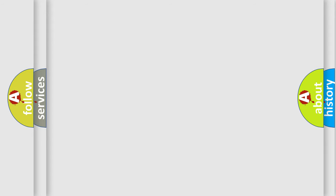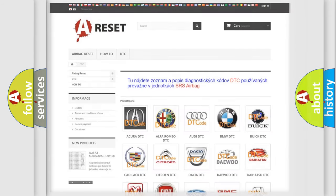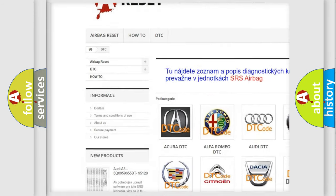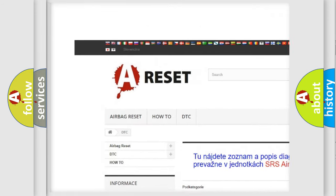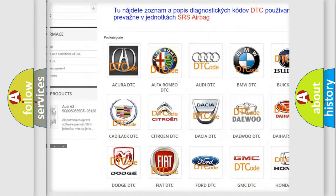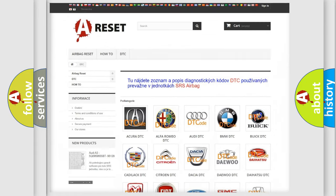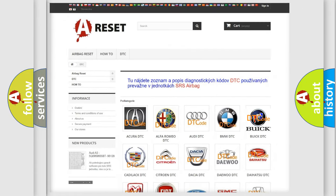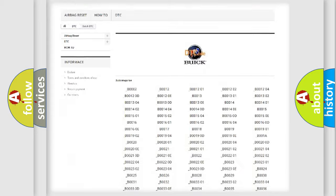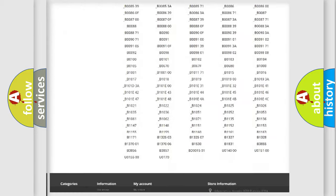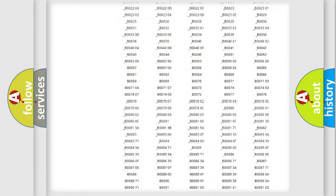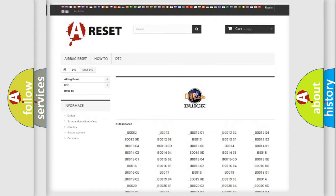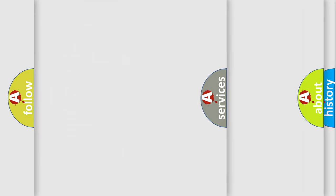Our website airbagreset.sk produces useful videos for you. You do not have to go through the OBD2 protocol anymore to know how to troubleshoot any car breakdown. You will find all the diagnostic codes that can be diagnosed in Buick vehicles. Also many other useful things.